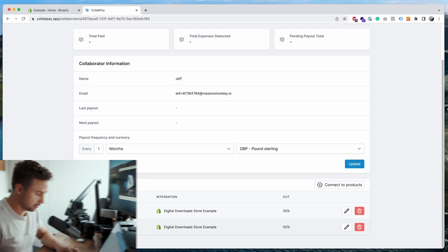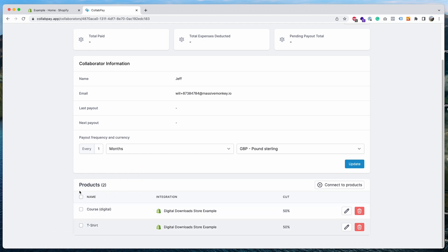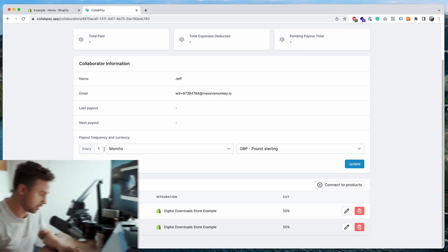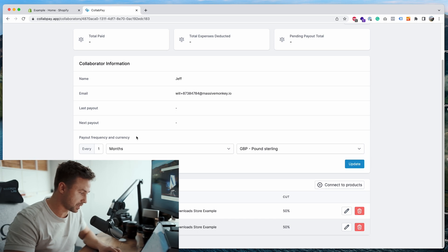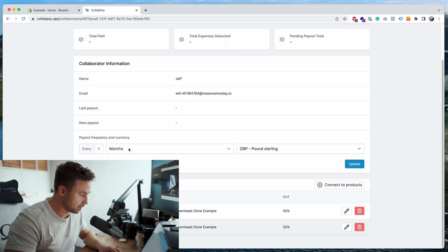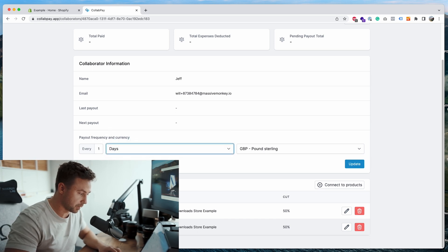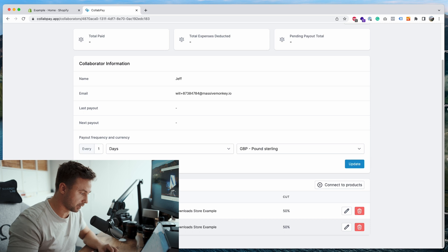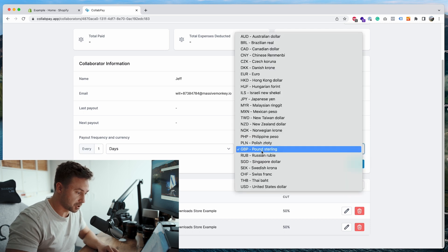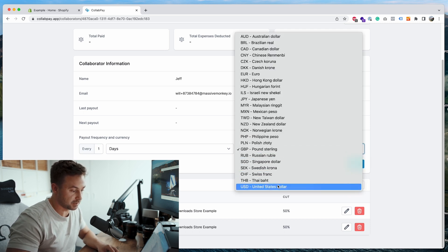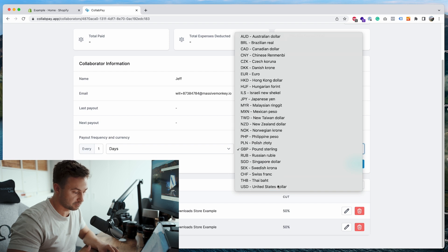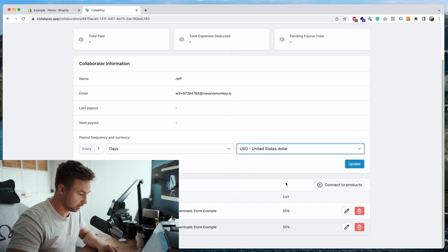There you go. So you can see he's now connected to two products. You can edit the percentage to a flat fee or change the value, or you can delete him off the product here. And I also want to mention the payout frequency and currency. So what you can do is you can change the frequency, so how often they'll be paid, or you can change the currency. So if he wants to be paid in US dollars, let's do that. Click update, now that's set.